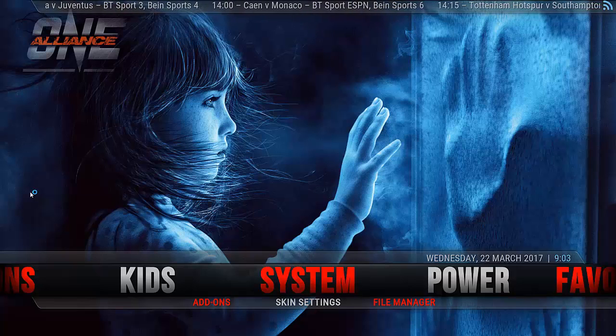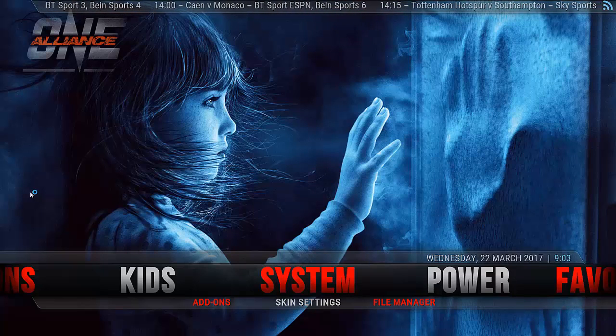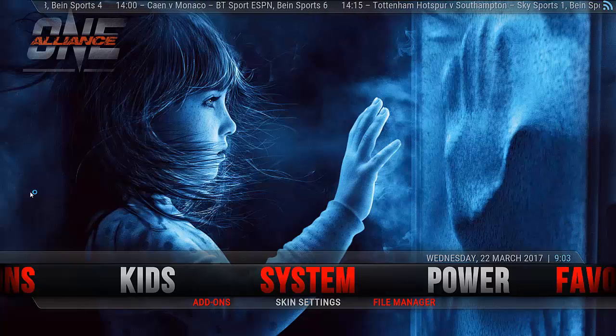Hi guys, John here again. Today I'm going to show you the One Alliance build and how to install it.